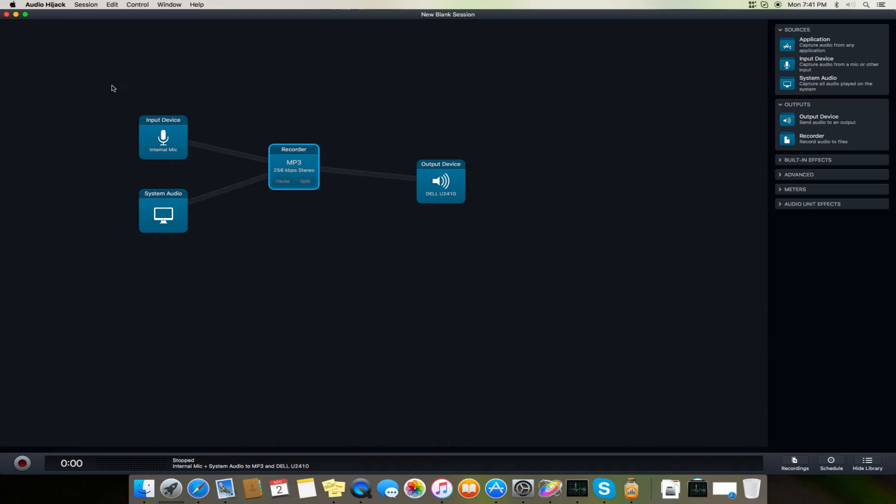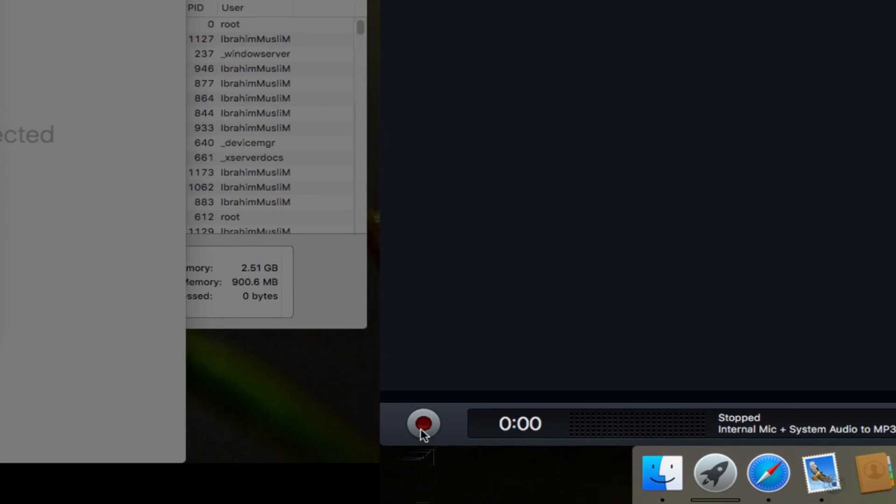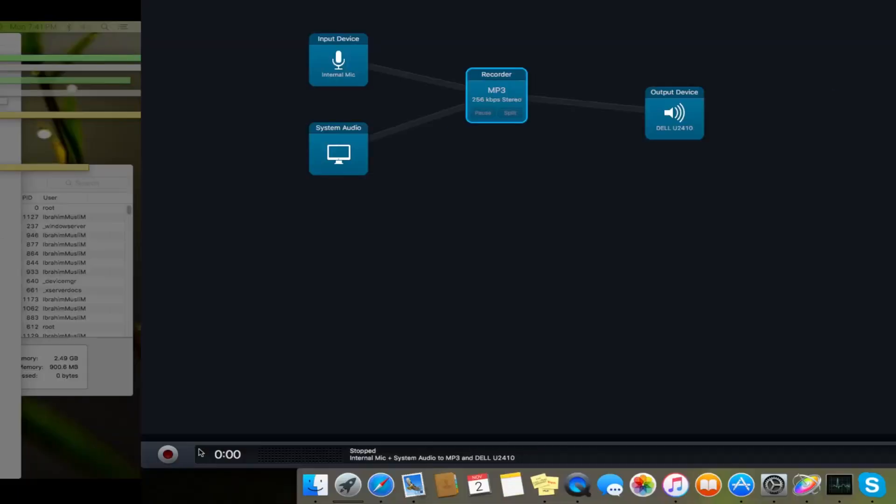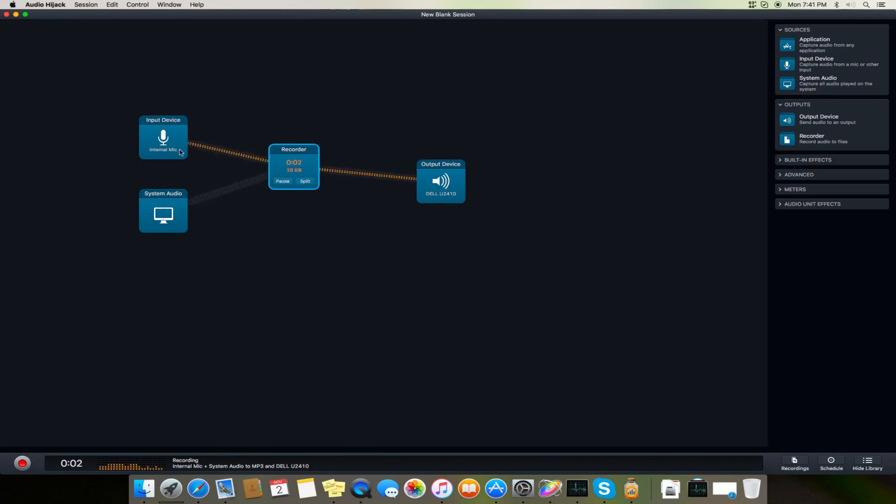So once this is done, now we will turn on this by using this red button. Without this button it won't work - the software will not take control of your system outputs and inputs. Once you click it, it starts. Now you can see that my recording is going through here to the output.